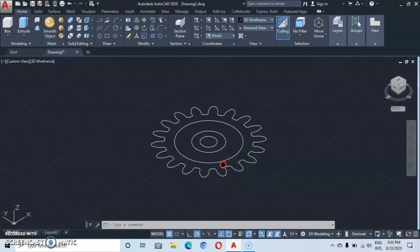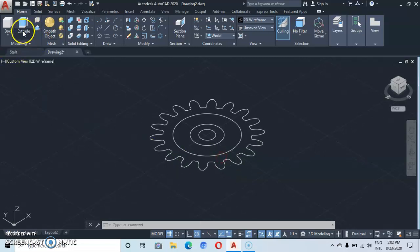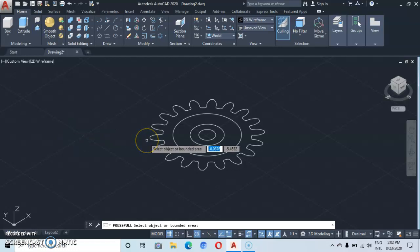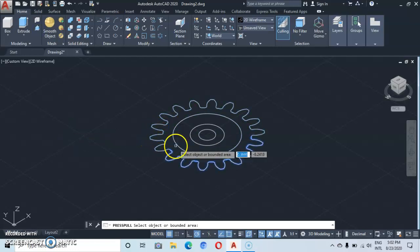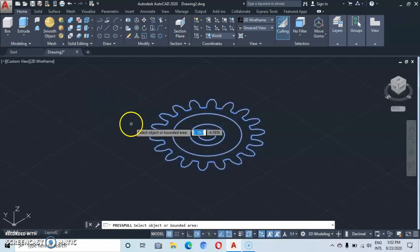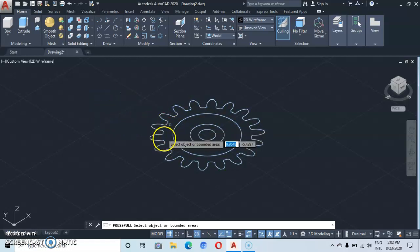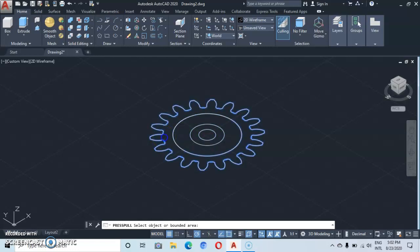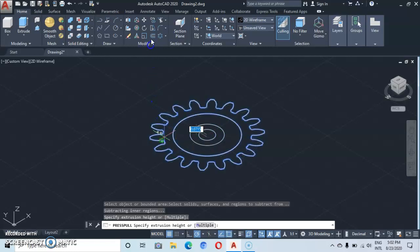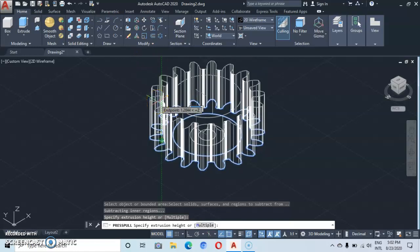From here we're going to go to the Press Pull command. Select somewhere at the outermost space — click here. Press pull it upwards and type in a height of 0.5, then enter.